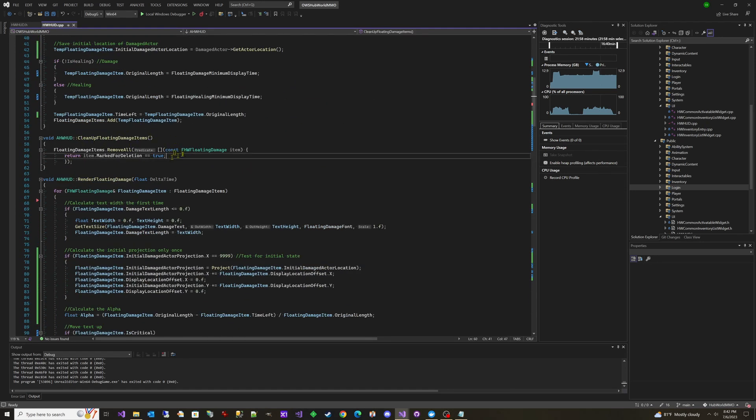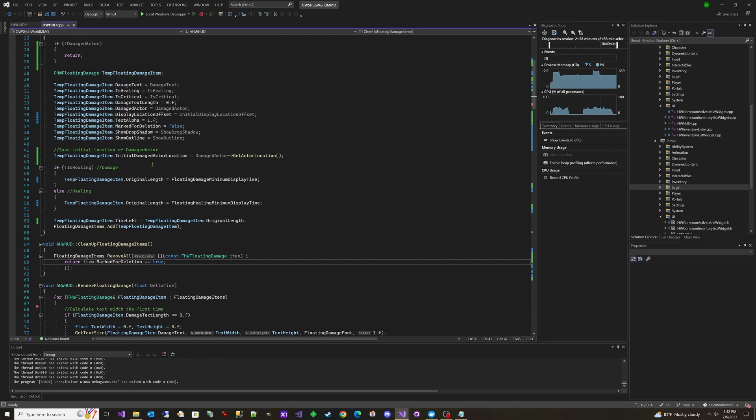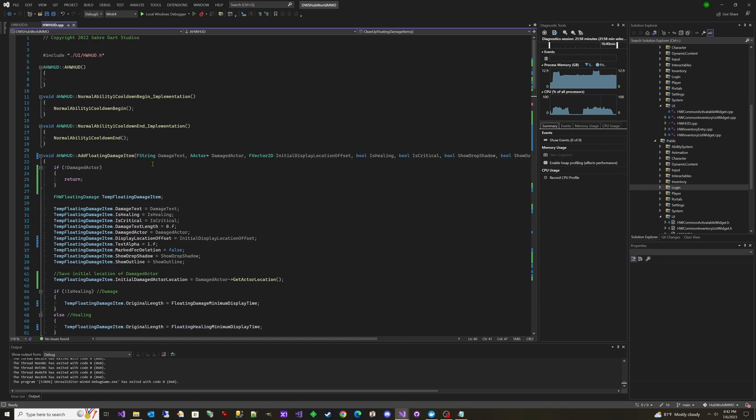So that's the code that we have currently. We'll improve this over time, add more settings, go back in and implement the healing when we start doing that. But right now the goal is just to get some visual feedback so that next week when we add our test dummies that we can attack, we'll be able to see how much damage we're doing to them with our attacks, and then we can start building out our abilities.